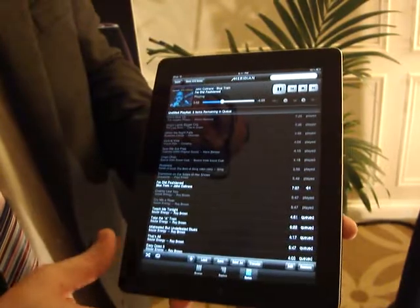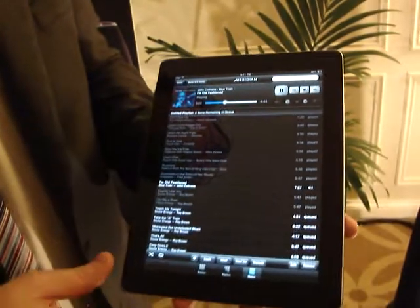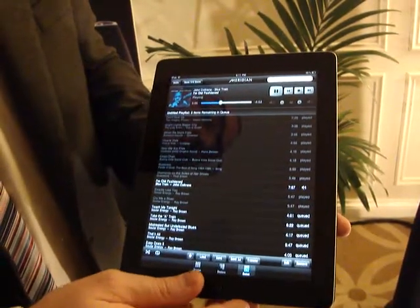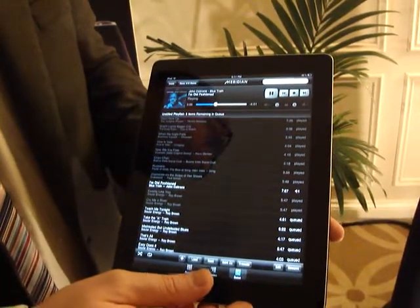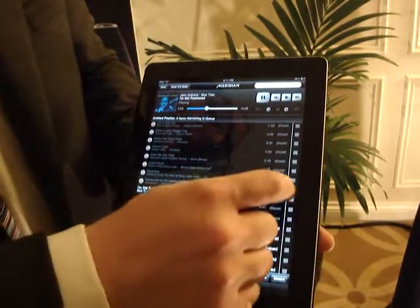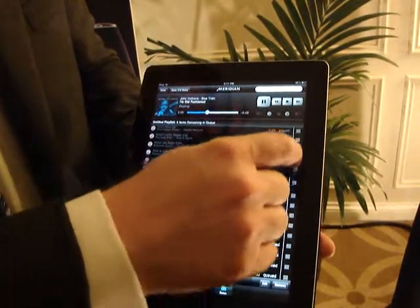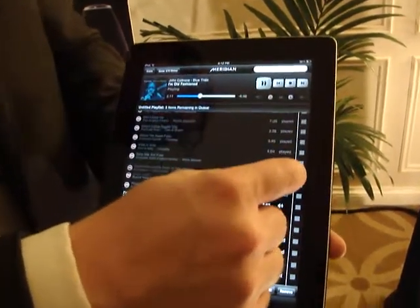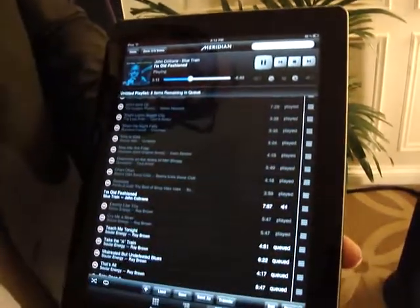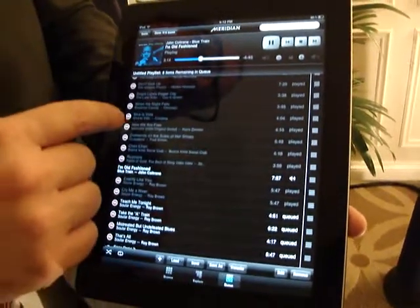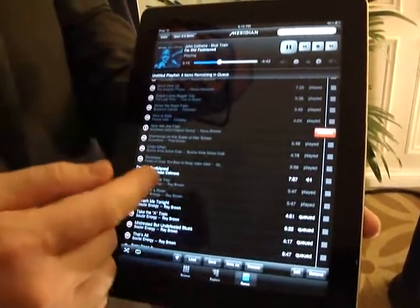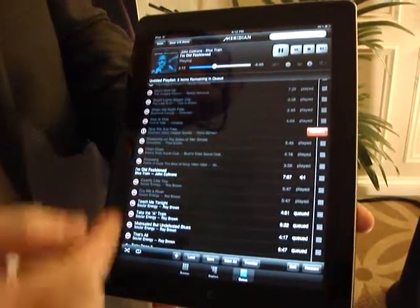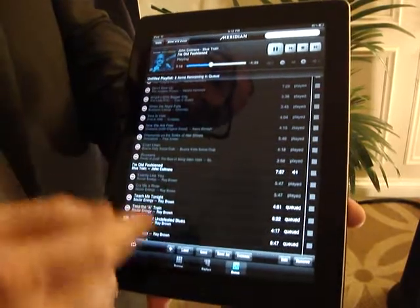We also have the ability to manage our play queue, either changing the order in which tracks we play, or if we want to remove items from the play queue, we can do that also.